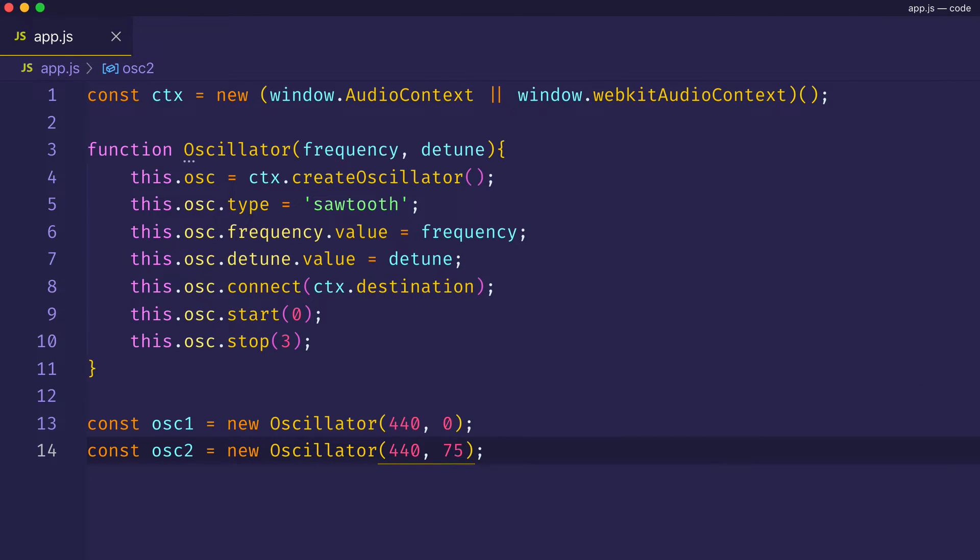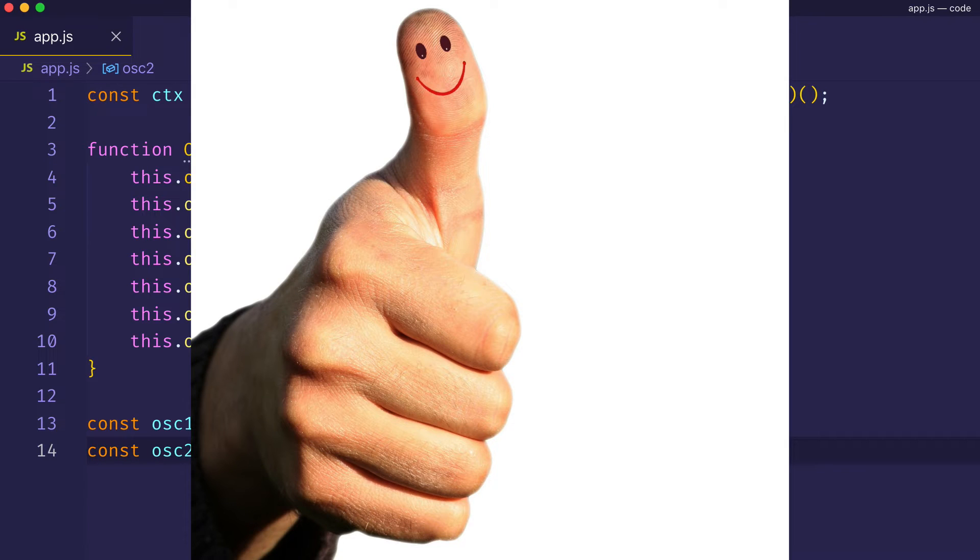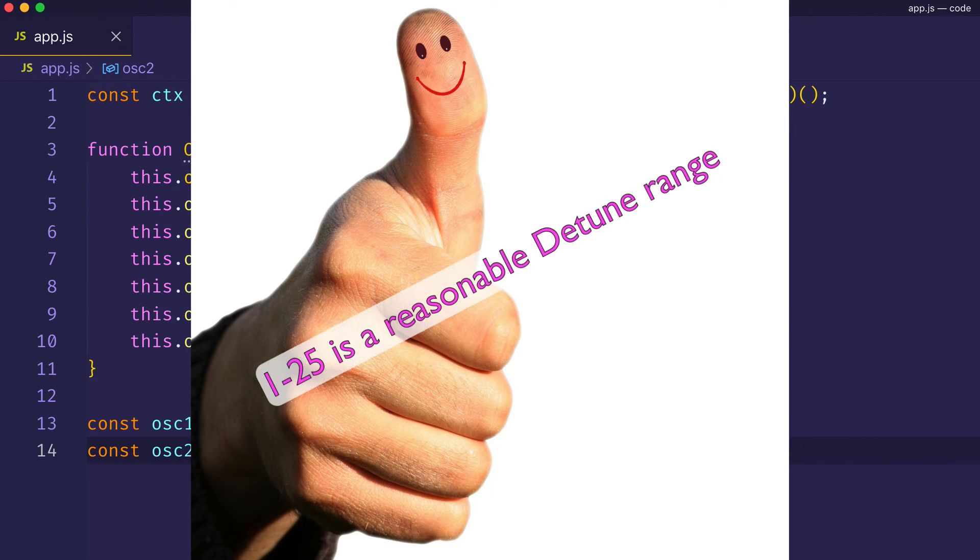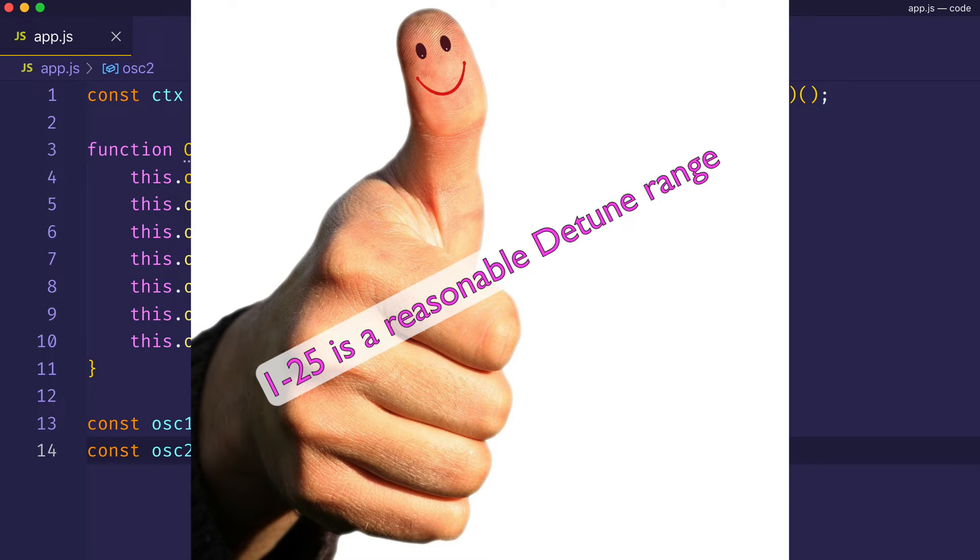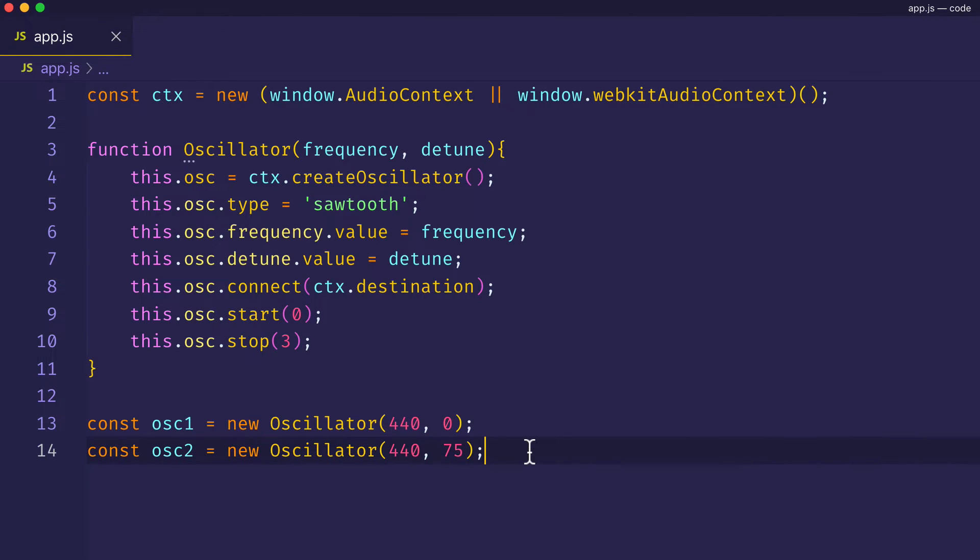So, a good basic rule of thumb for your detuned sounds is to keep the detuned oscillators within a range of 1 to 20 or 1 to 25 or so. Now, of course, we can keep stacking oscillators and create even richer detuning sounds. Since we have this oscillator constructor function, we can just go ahead and create a third oscillator.